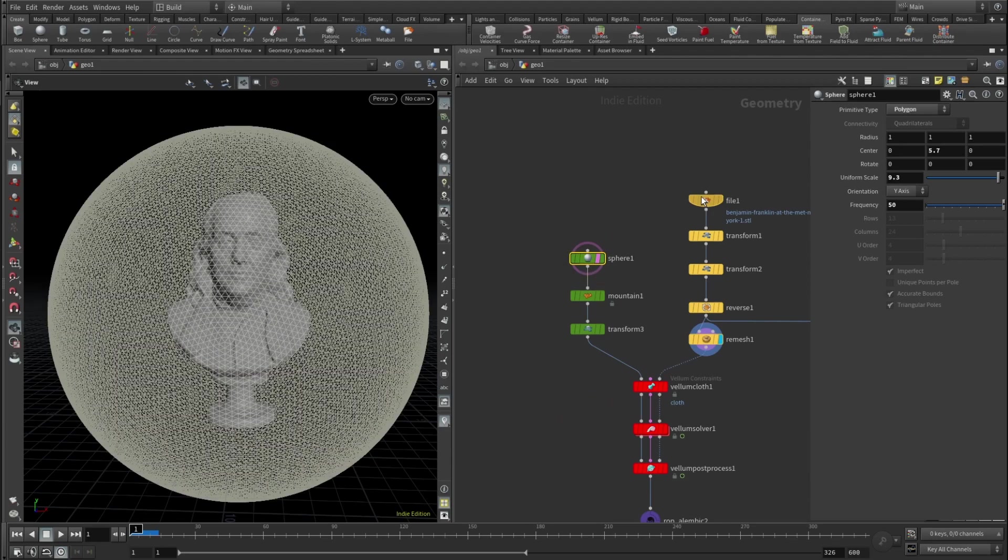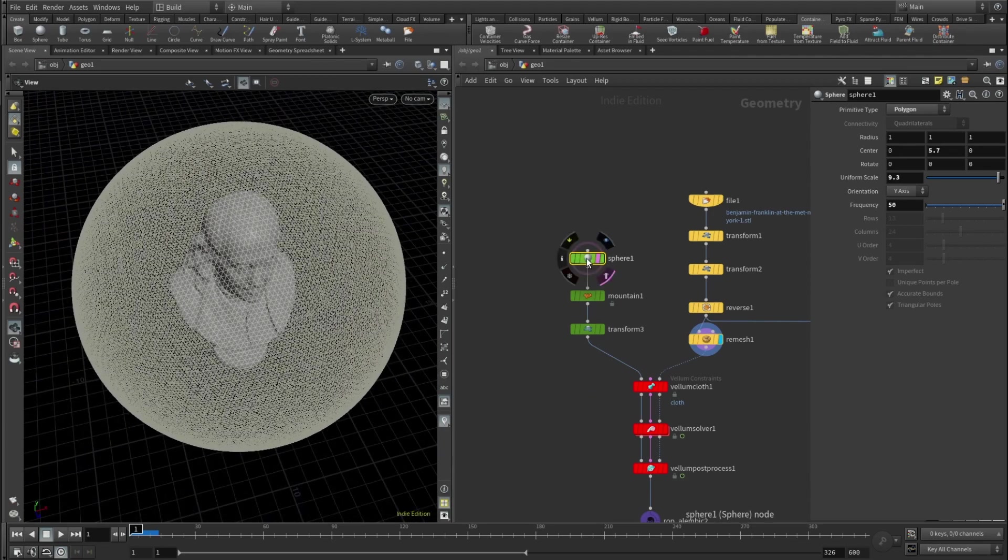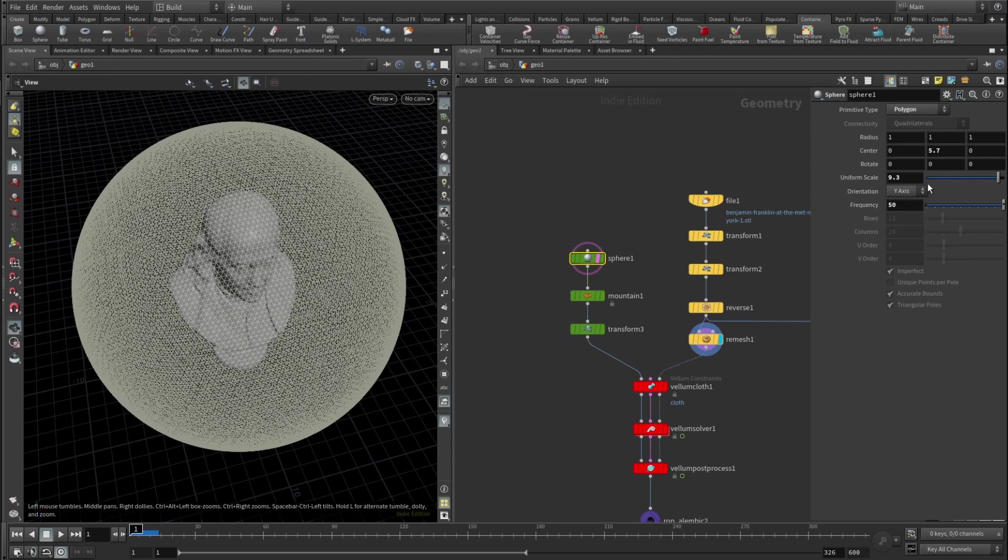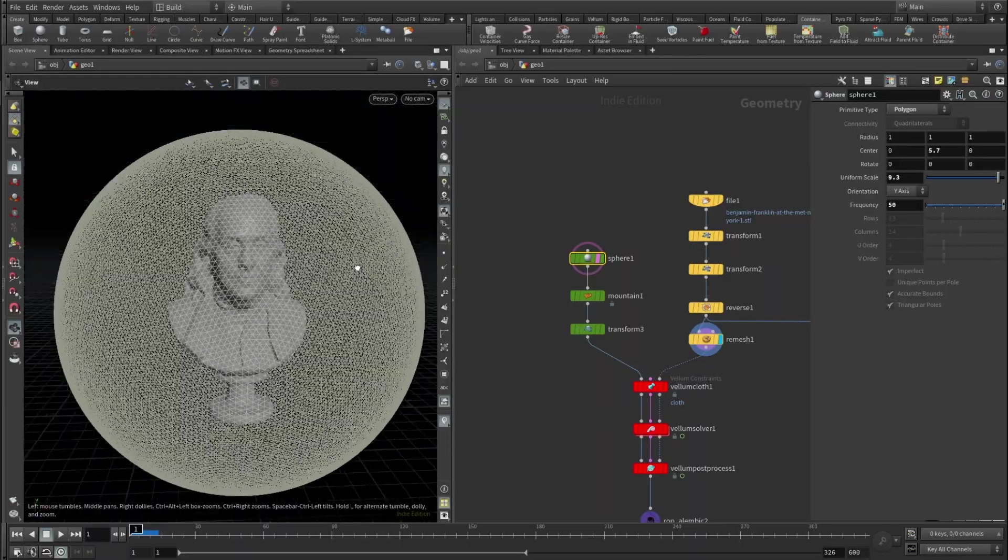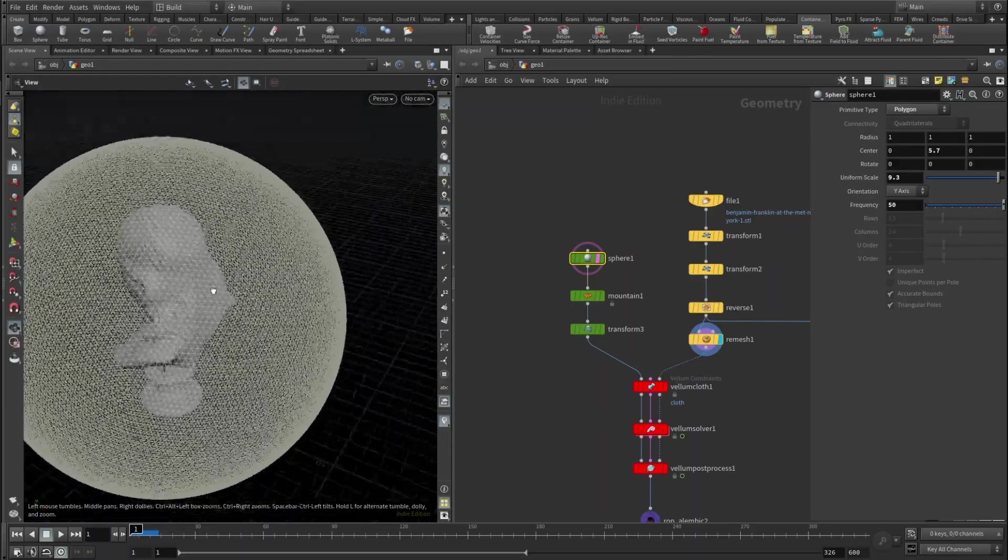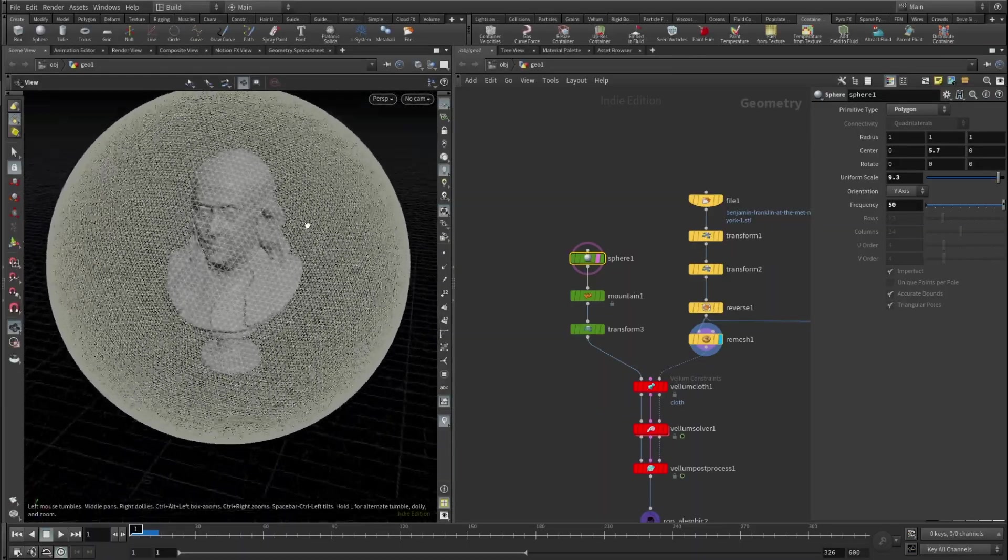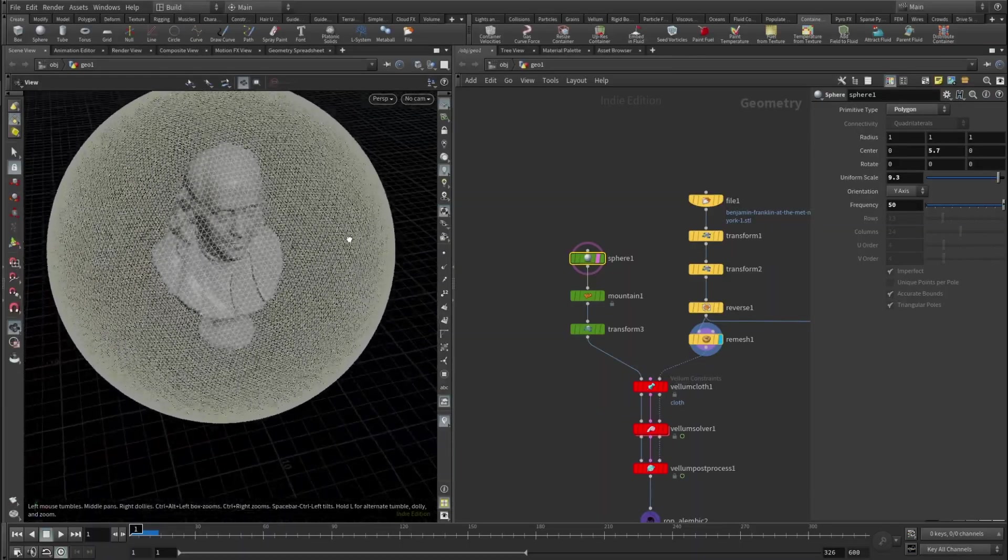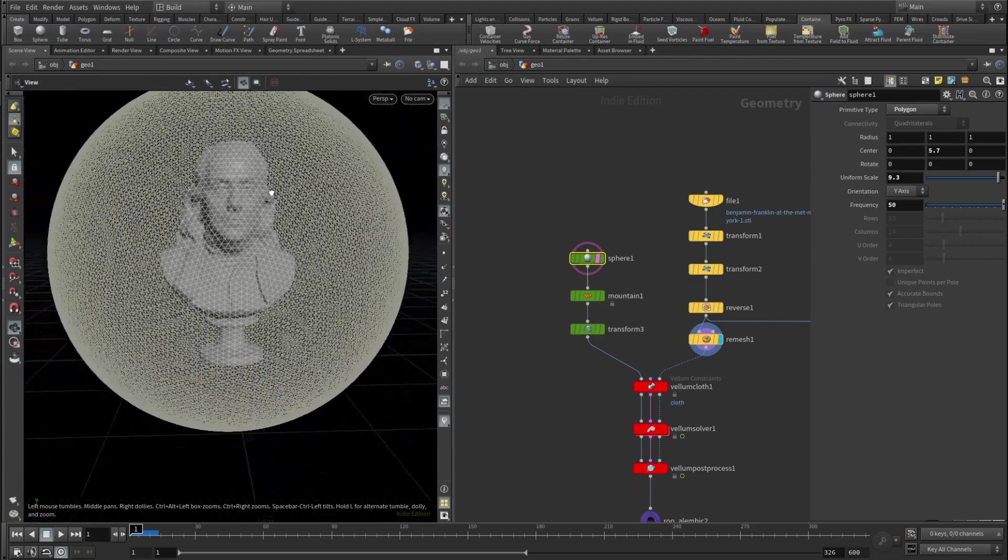And then I added a sphere. It's basically a pretty dense sphere, it's primitive type set to polygon, uniform scale set to 9.3, frequency to 50. Basically it's a bubble.